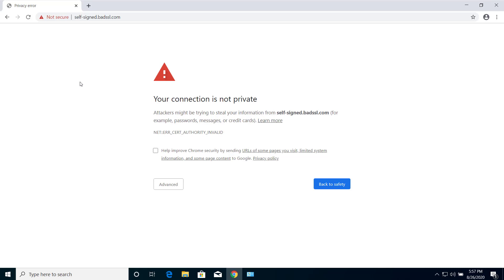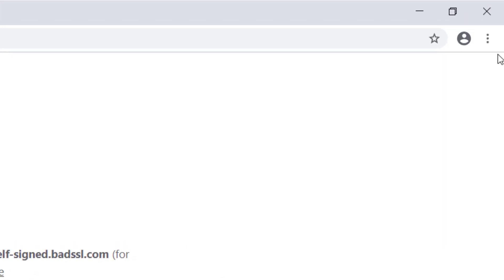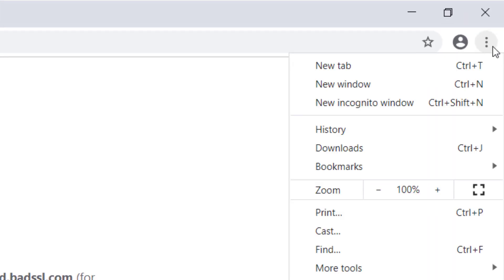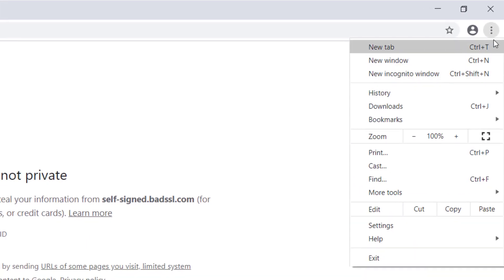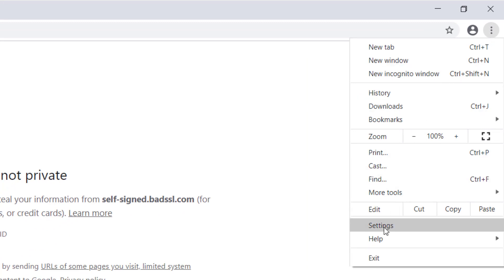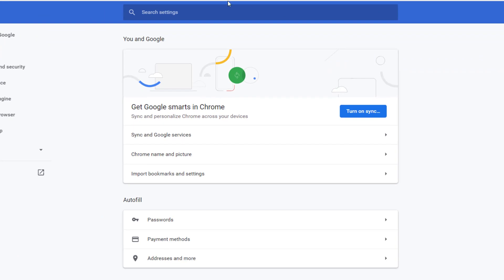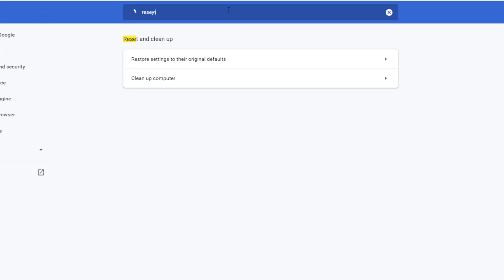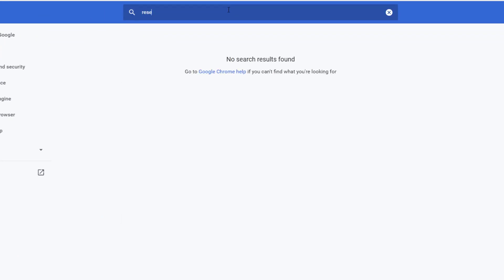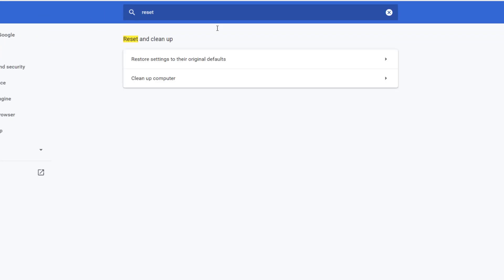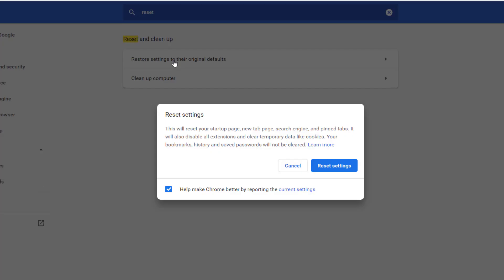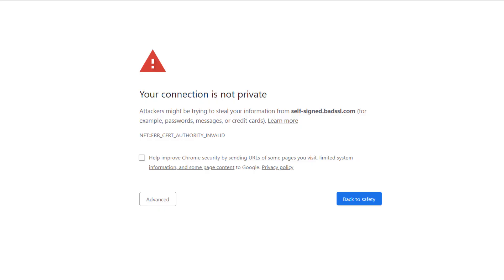To reset your browser, click here and click on Settings. Search for 'reset,' and you can see 'Restore settings to their original defaults.' Reset the settings and refresh the website one more time. If the problem is still the same, the last option is to proceed with this non-secure website.